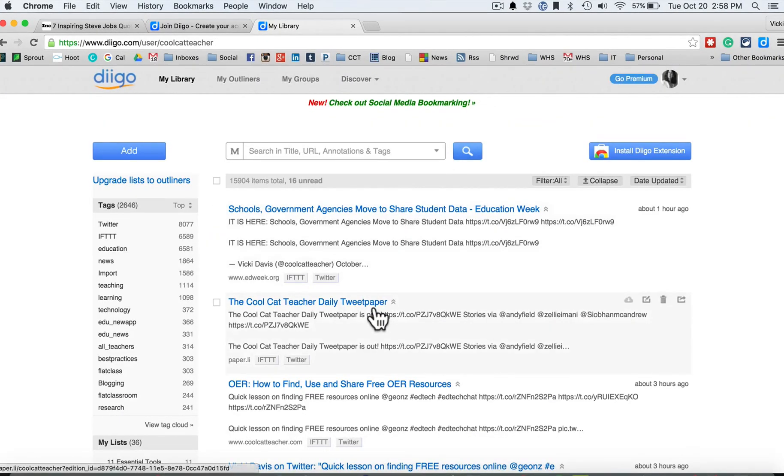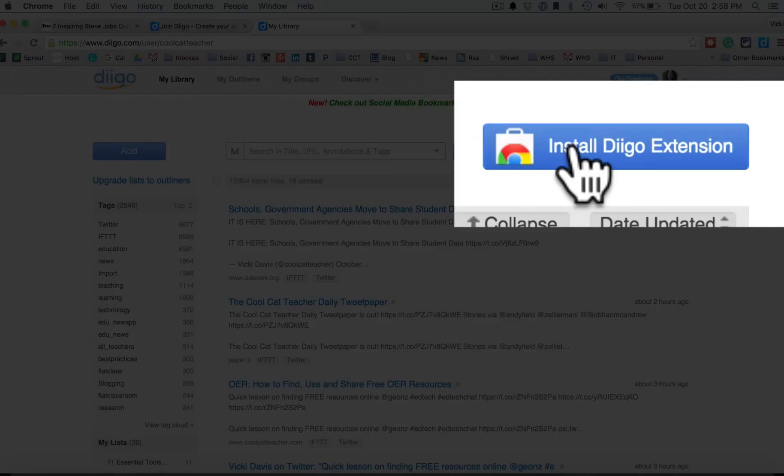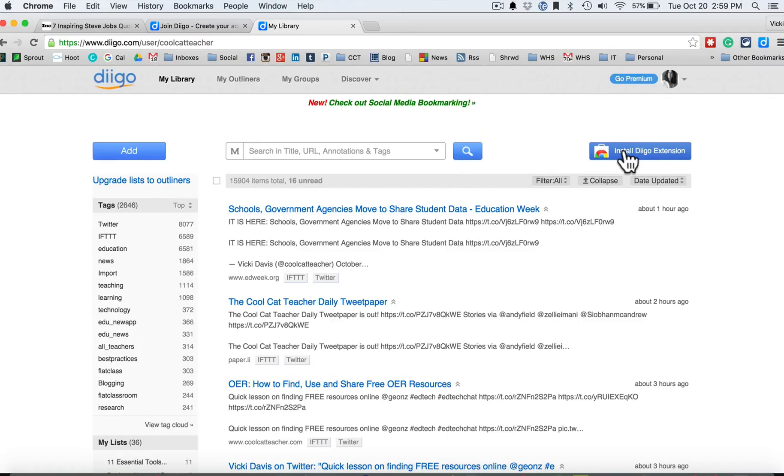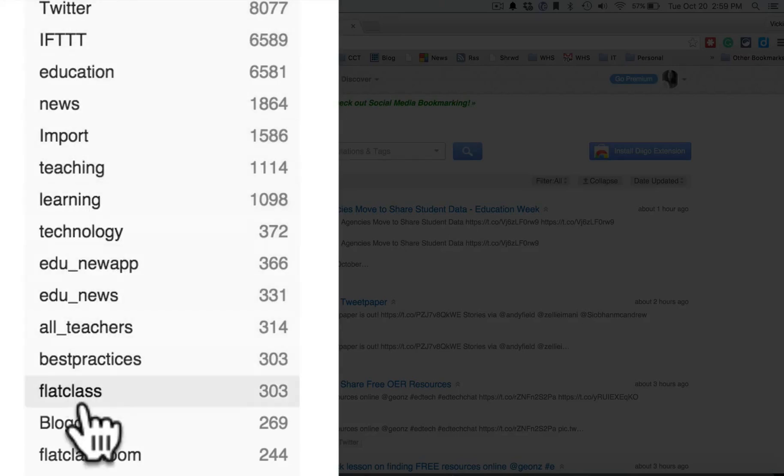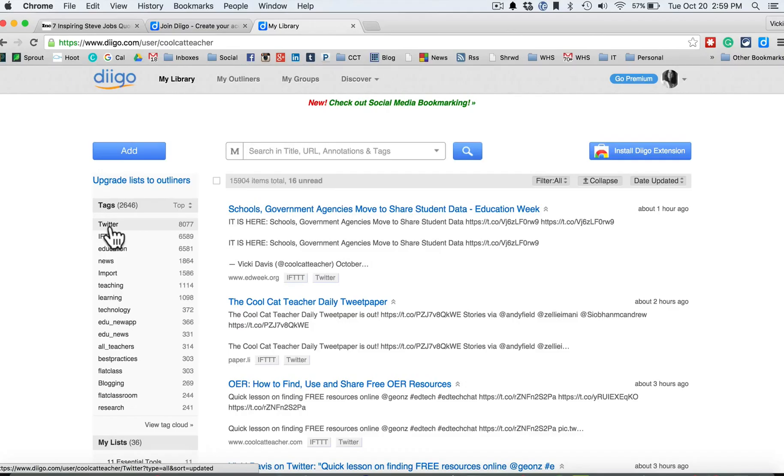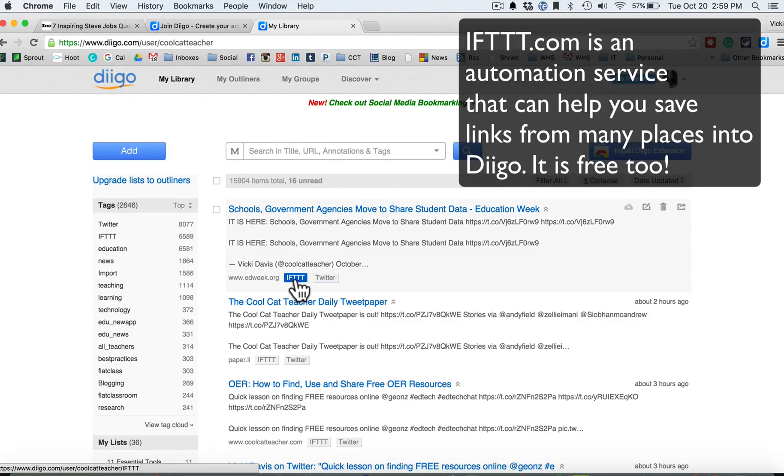So now I'm in my Diigo account and you see I already got a lot of bookmarks in here. You do want to install the Diigo extension. It does work best in Chrome, but you can get an extension for just about any type of web browser. You'll notice that I have lots of things. They're tagged and organized. If you're wondering why I have so many things from Twitter, it's because I use this special service right here to automatically send everything I tweet out to Diigo so that I can find it later.